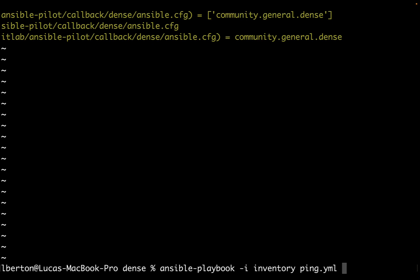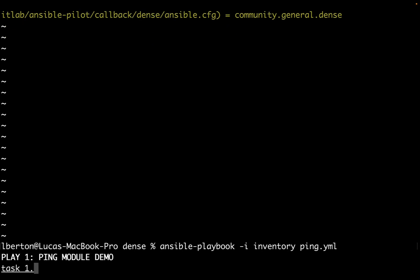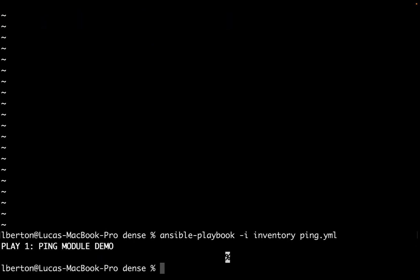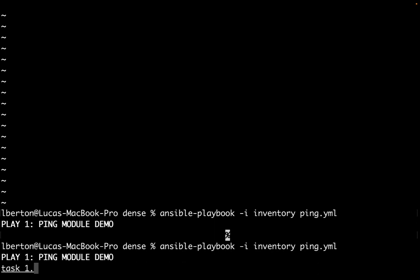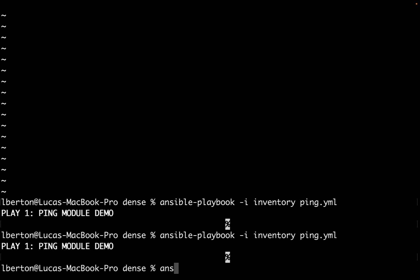Now let's execute again our playbook and as you can see the standard output is very compact and we got only the play name 'ping module demo', we got the result of the playbook as standard Unix messages, and as you can see if we play again we got the same result.